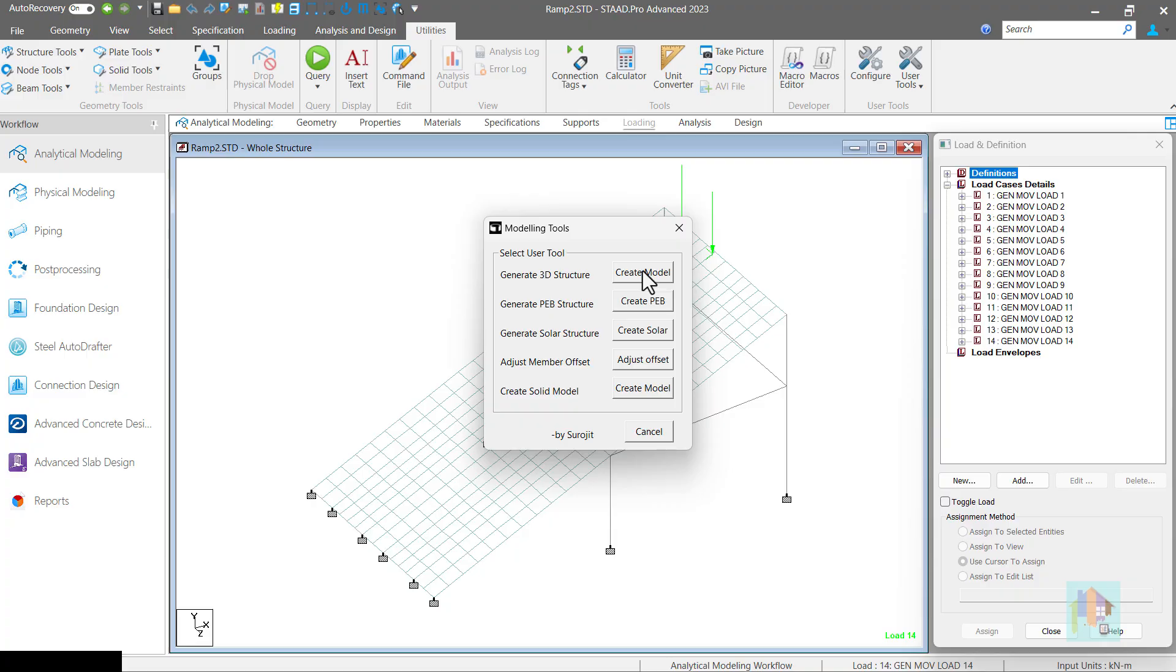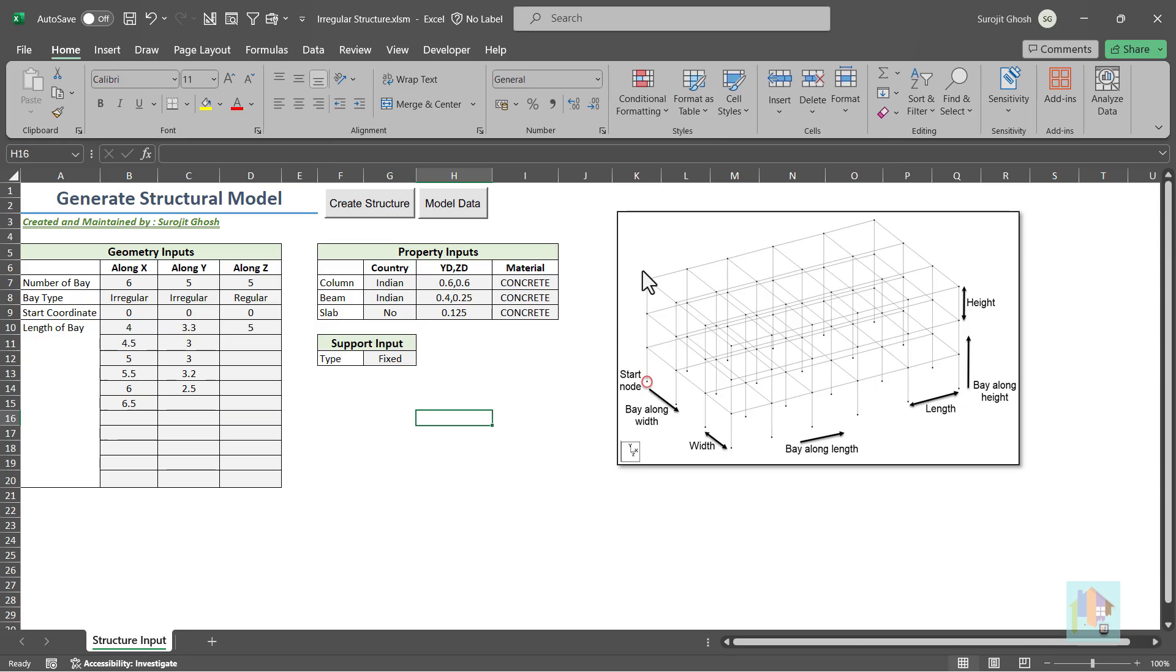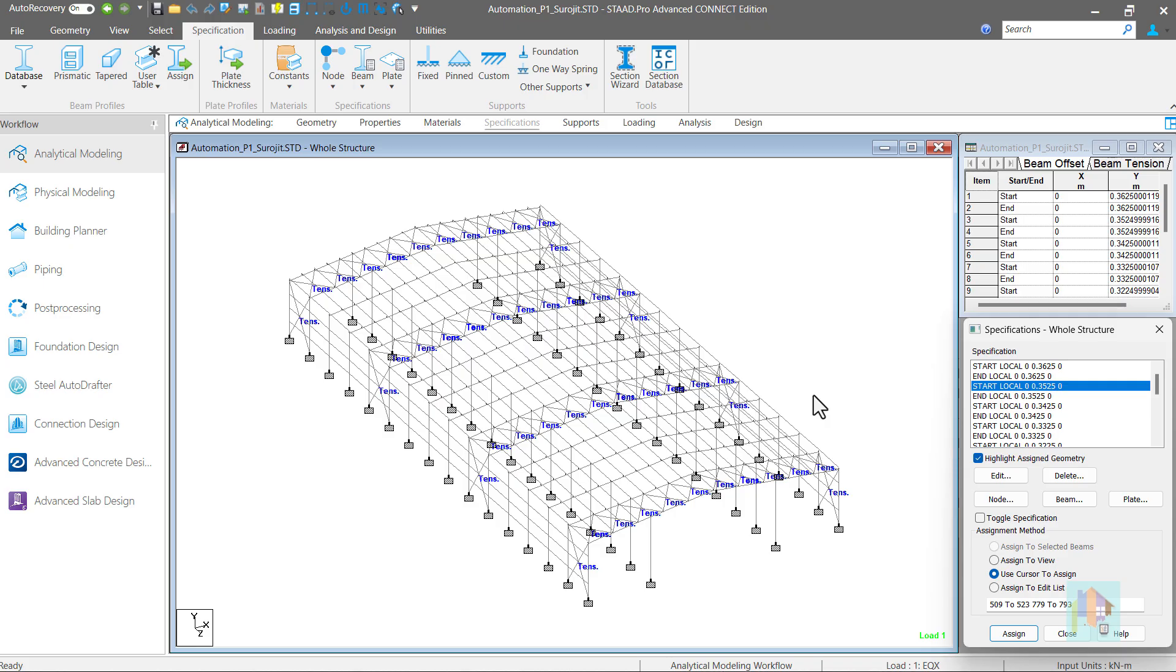We can easily link all these custom tools to STAAD interface and use it or open it as an individual application. You can check those videos for more details.